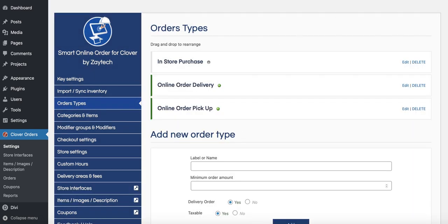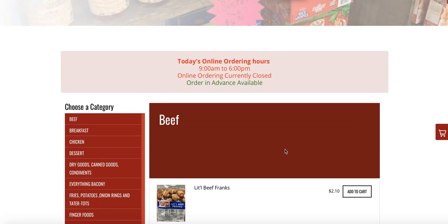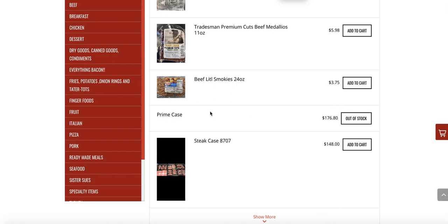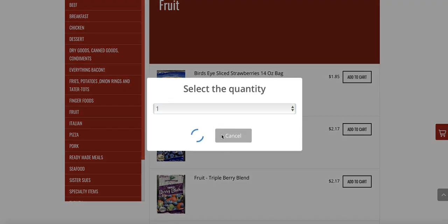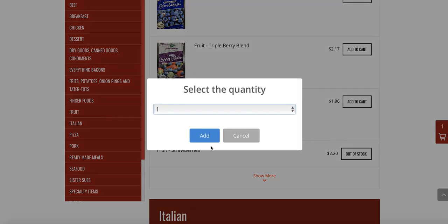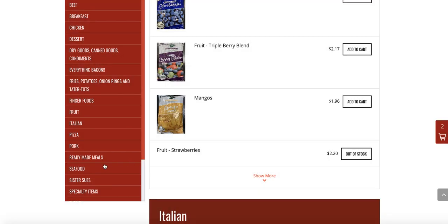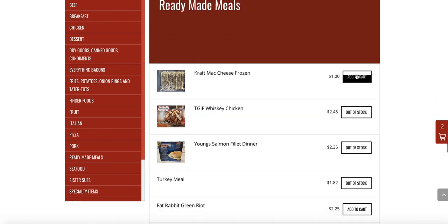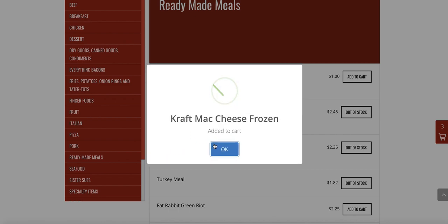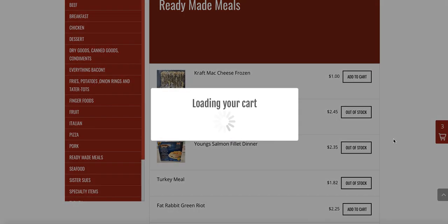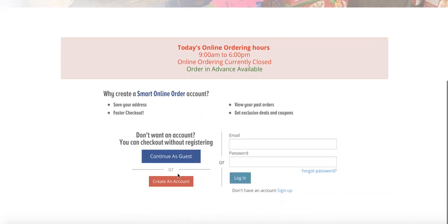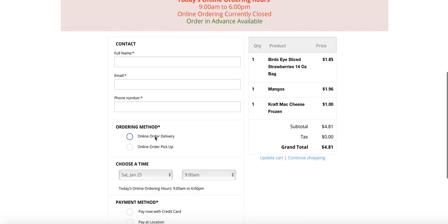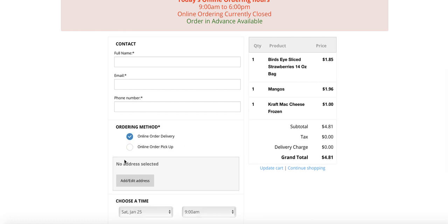Now that I have delivery enabled, let me add some items to the cart as if I'm a customer. I'll order strawberries, mangoes, and craft mac and cheese frozen — just randomly choosing items to give you an idea. When I press Checkout, I'm presented with the checkout page, which asks how I'd like my order: delivery or pickup. If I choose delivery, it's going to ask me for an address.